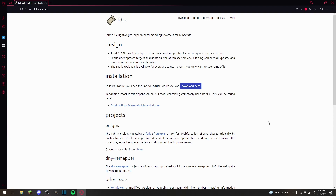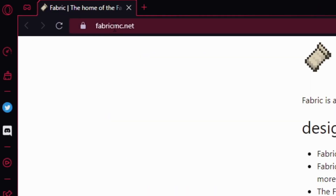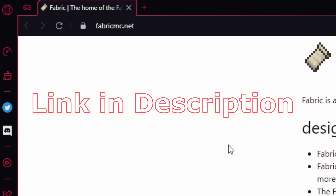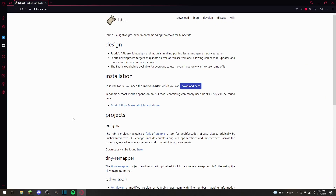Hello and welcome to a very simple tutorial on how to download and install Fabric for 1.18.2. The first thing you need to do is go to the website FabricMC.net — not FabricMinecraft.net, just FabricMC.net. You can also click the link down in the description so you can easily access the website instead of having to search it up.